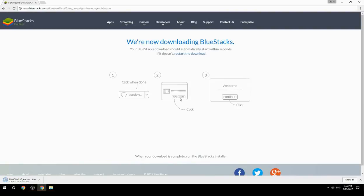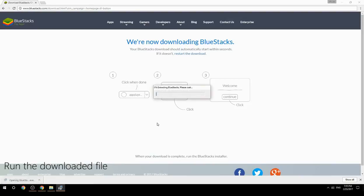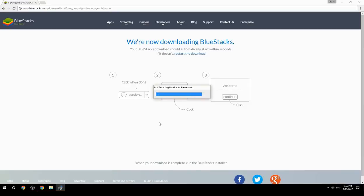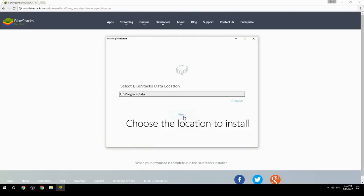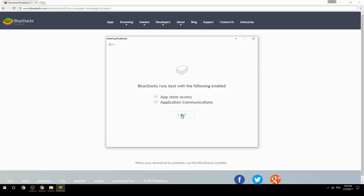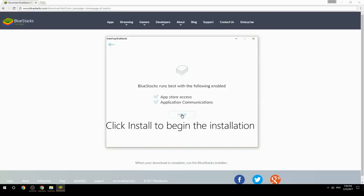Run the downloaded file, choose the location to install, then click Install to begin the installation.